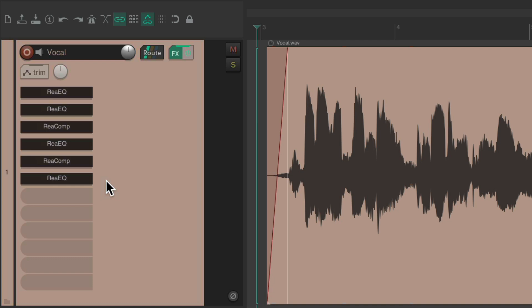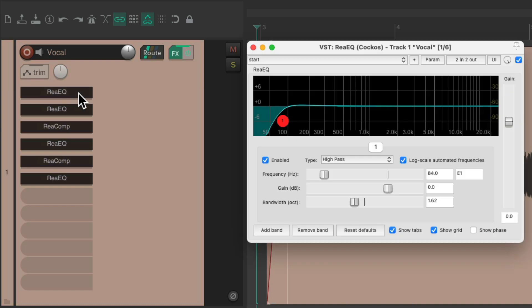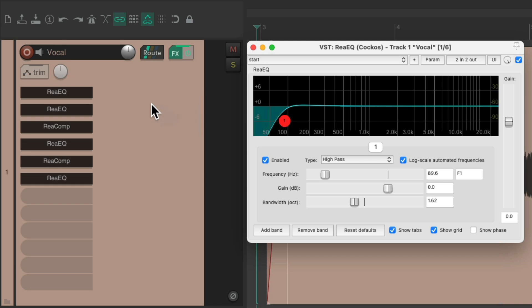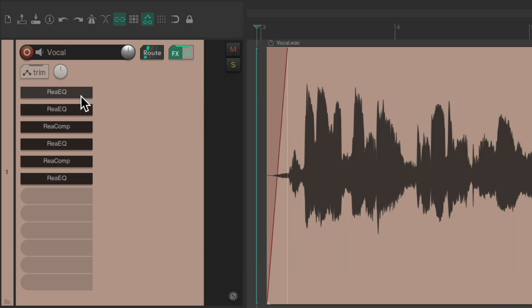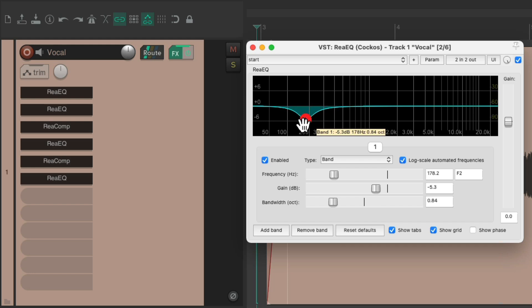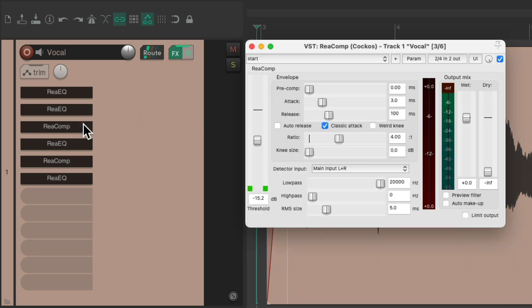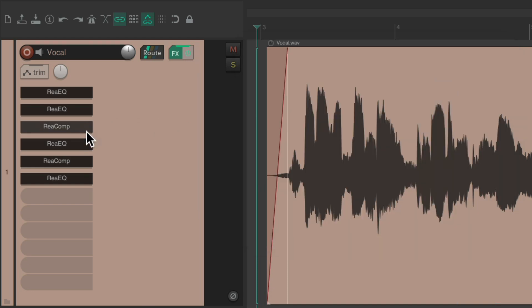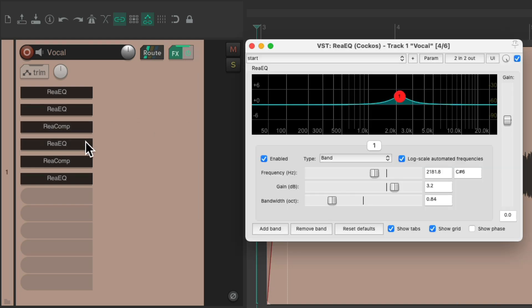Like this one, I'm using as a filter to filter out the low end, and this one is just cutting some mud in the lower mids. This compressor is compressing the vocal, and this EQ is boosting the upper mids right here.